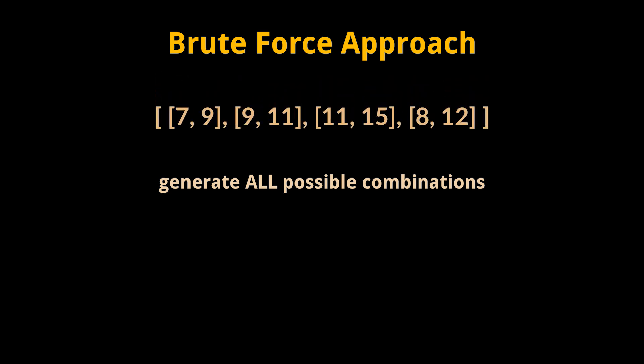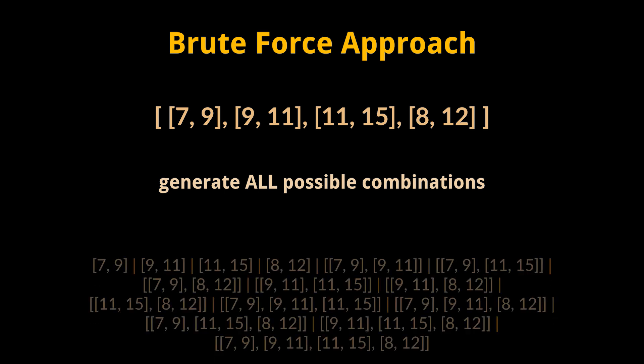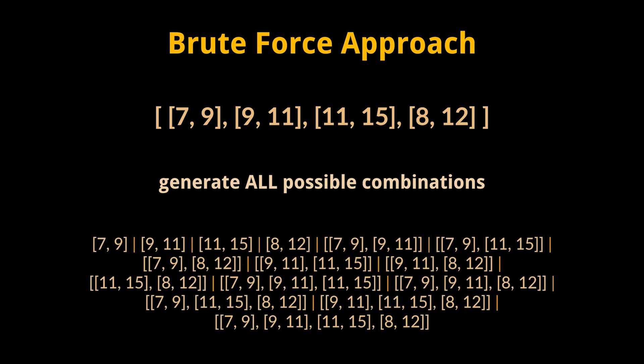The combinations associated with these intervals can be seen in front of us. After fetching all the combinations, we need to check among the ones that do not contain overlapping intervals which one contains the maximum number of intervals.